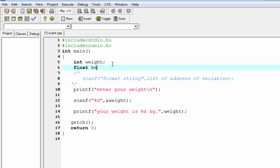Height is a float type variable, and we write here "enter your weight and height".